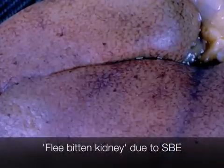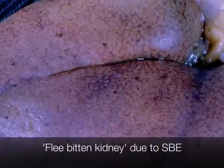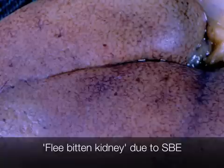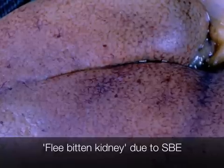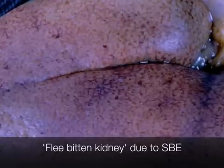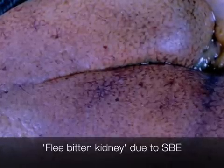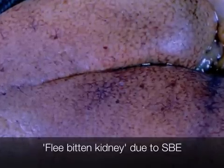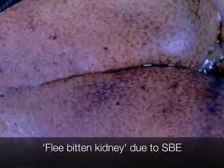Here we can see a rather flea-bitten kidney. This is due to the micro-infarcts caused by SBE.